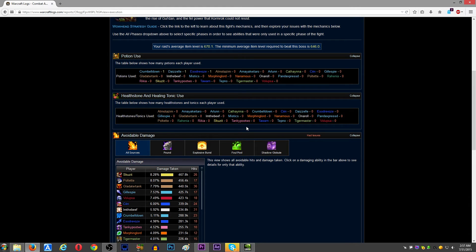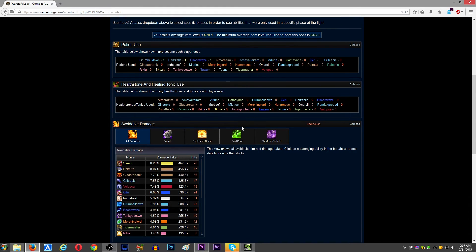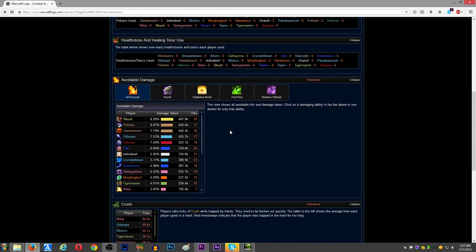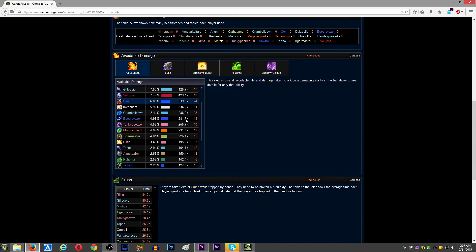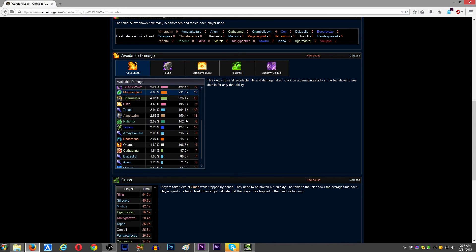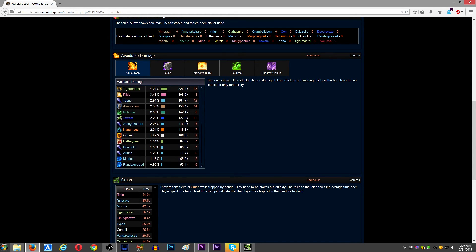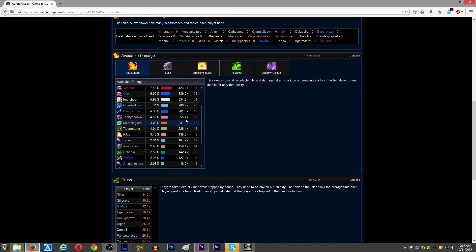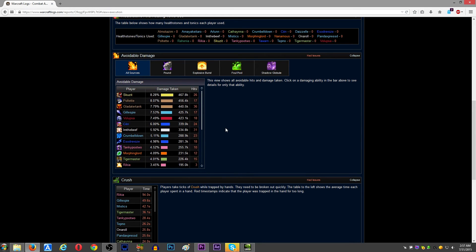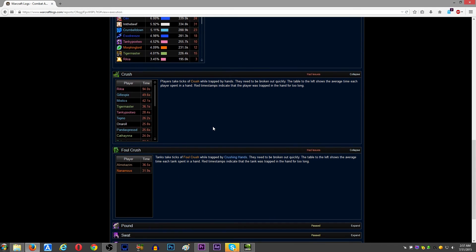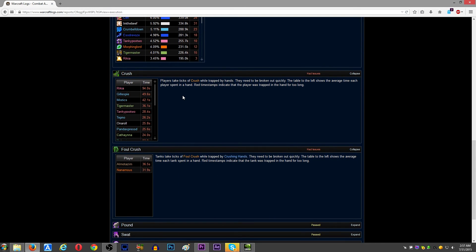And then you've got a list here of avoidable damage, so you can kind of see, like, who took avoidable damage, how much they took, and yada yada, and you can see, like, yeah, I didn't do the best there either, and then you can see, like, kind of fight mechanic stuff on this fight, it's the crushing hands or whatever.